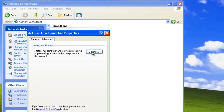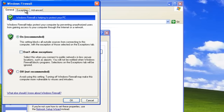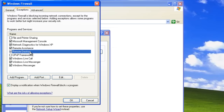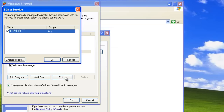Here, click on the Settings button and go to the Exceptions tab. As we can see, Remote Desktop is enabled and it will go through our firewall. Let's select Remote Desktop and click Edit.